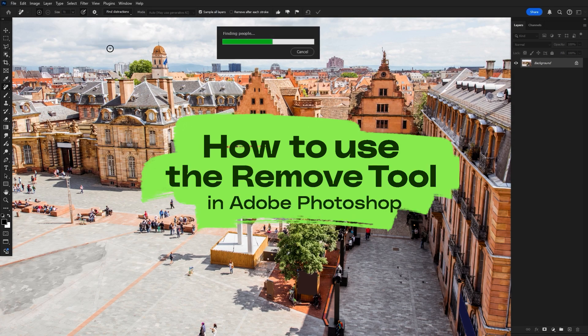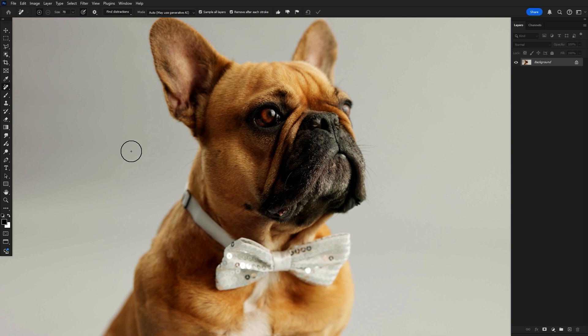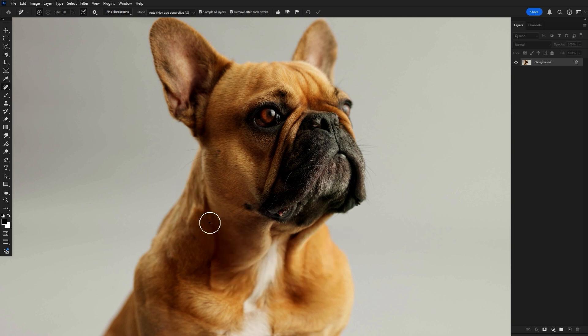How to use the remove tool in Photoshop to remove anything. Grab the remove tool, click and drag over the details, let go of the mouse and that object is now gone.